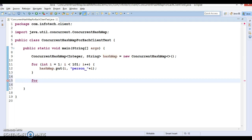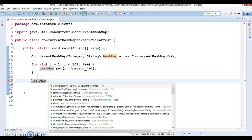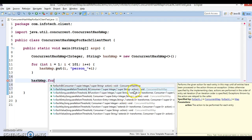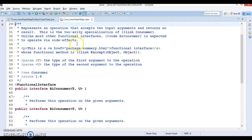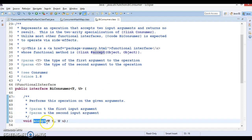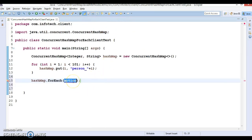Now we can iterate this map using the forEach loop. This forEach method is inherited from the Map interface. It accepts a BiConsumer as an argument. BiConsumer is a functional interface with an accept method that takes two input parameters and returns nothing. Let's make use of forEach with a lambda expression, with key and value as parameters.